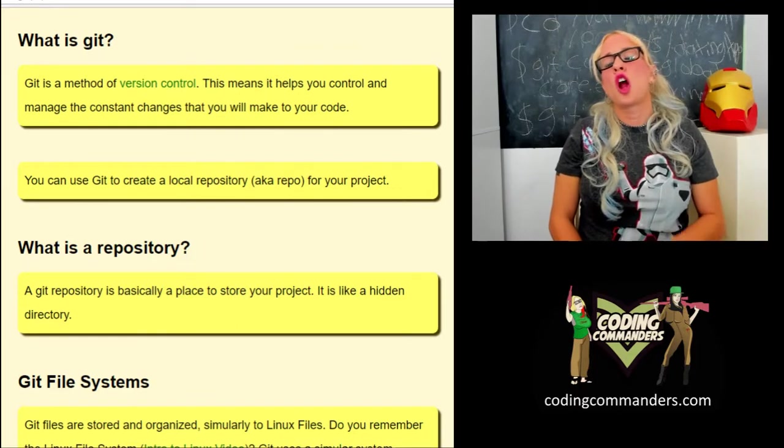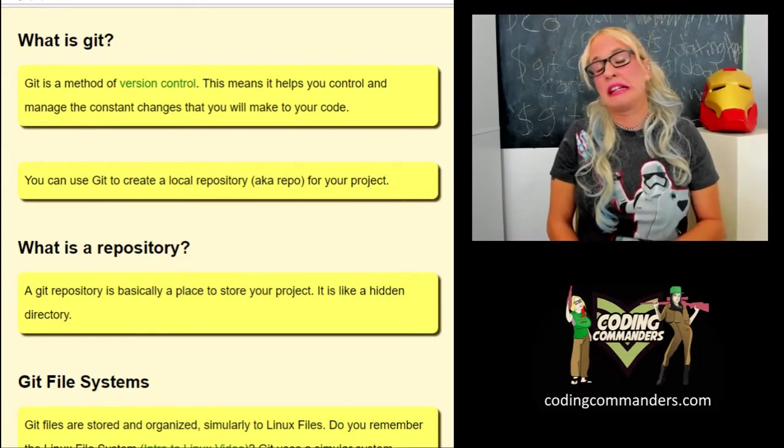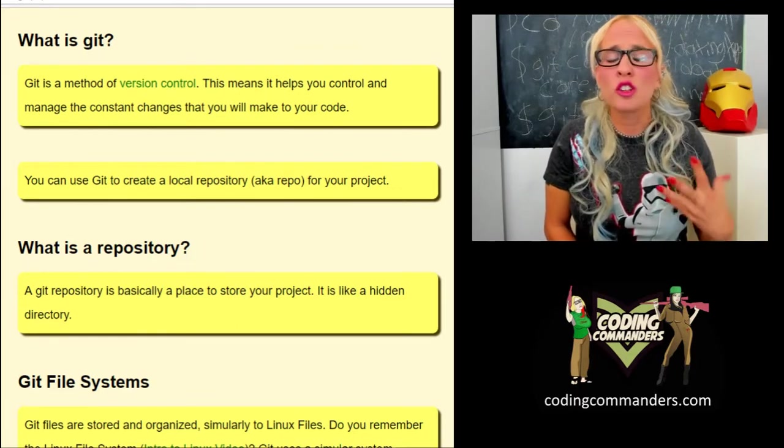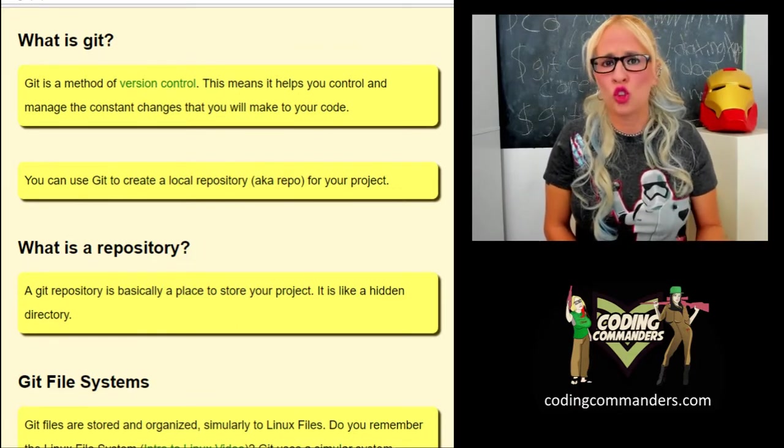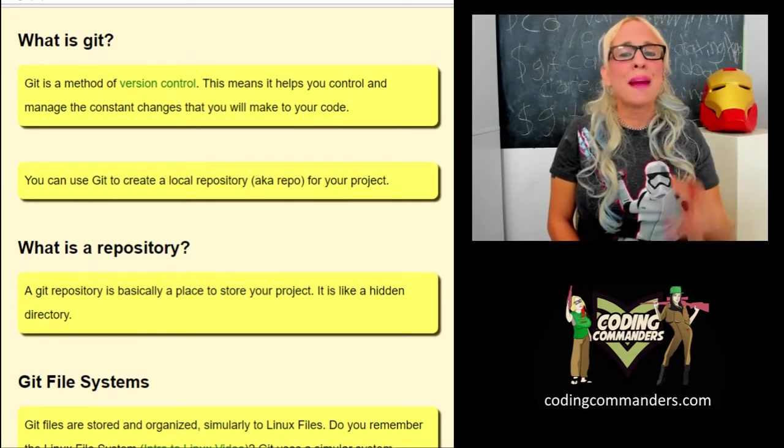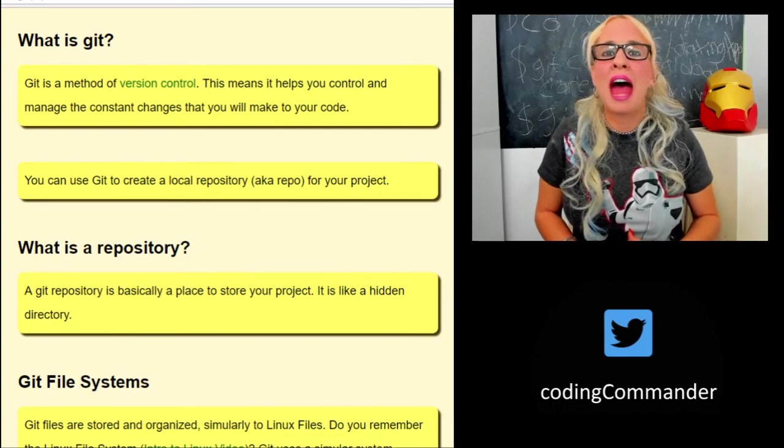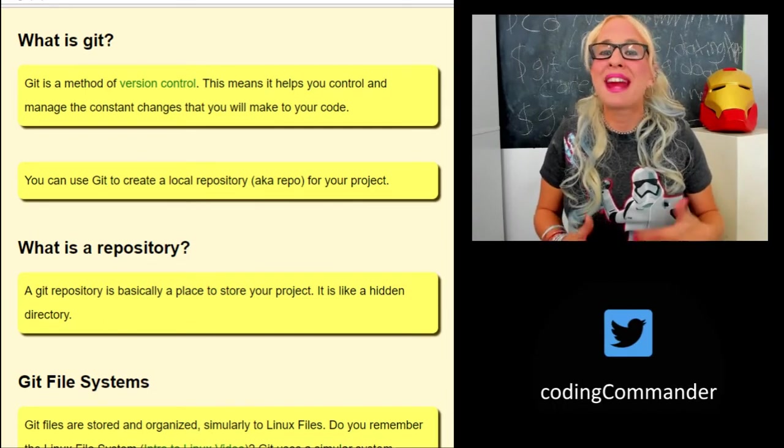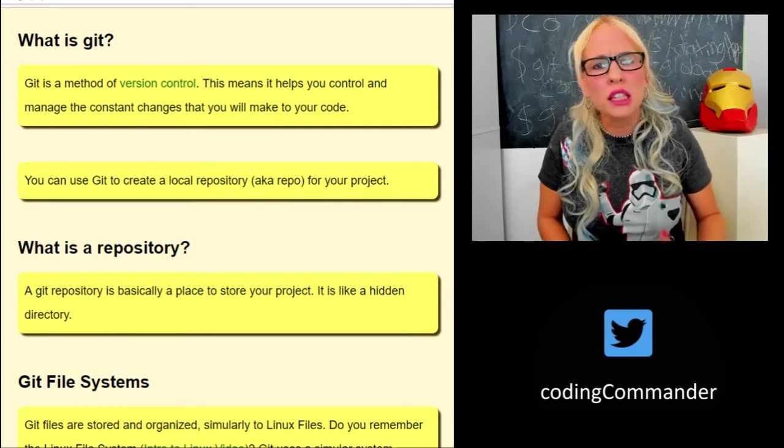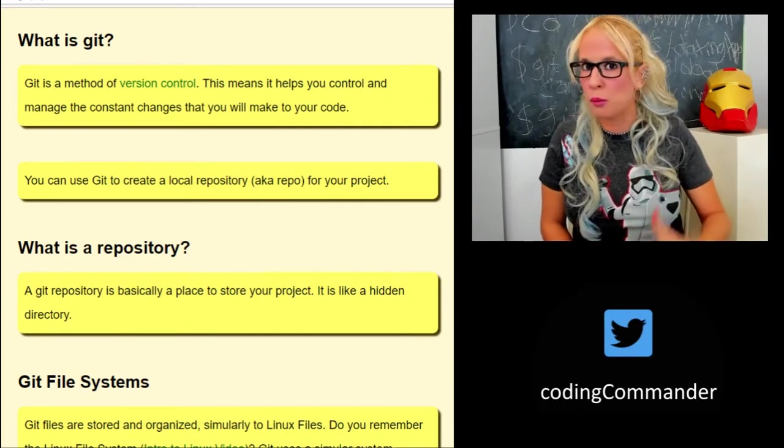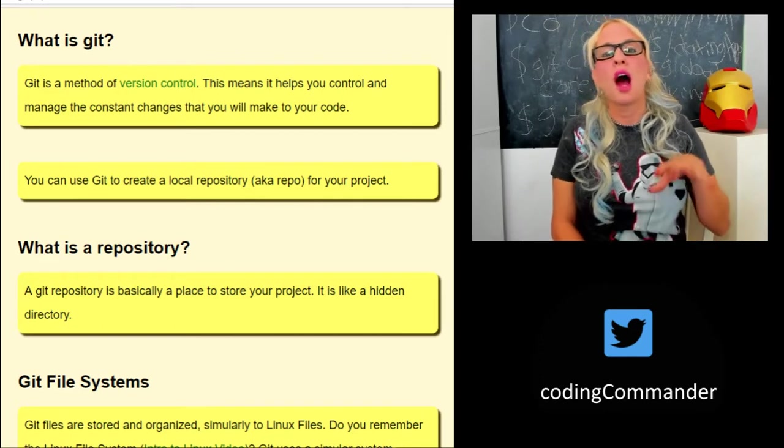So to start off, what is Git? As I mentioned, it's used for version control. Basically that means it's used to manage the constant changes that we are going to be making to our code.